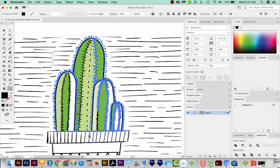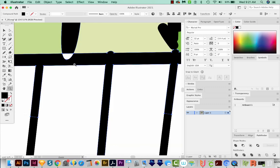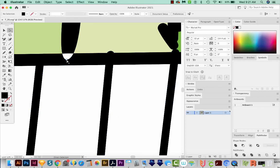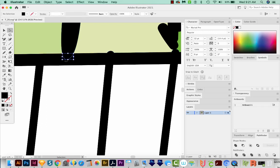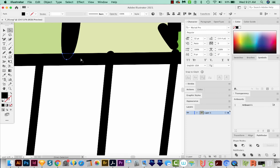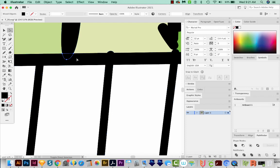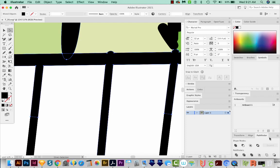And I'll just come in here, I'm going to hit A, and just grab this point right here. And I'll copy that with CMD C, and then paste in front, and join it with CMD J or CTRL J on a PC. And now we can just hold Shift and select the black here, and come down here to Pathfinder and Unite.